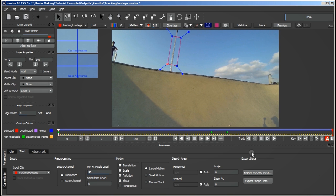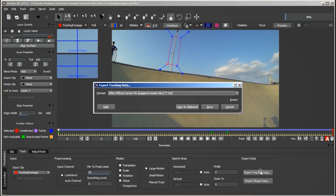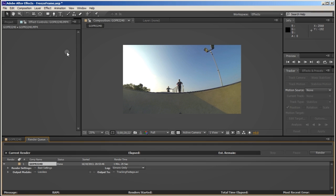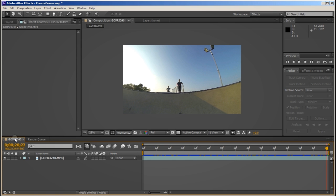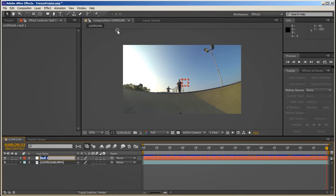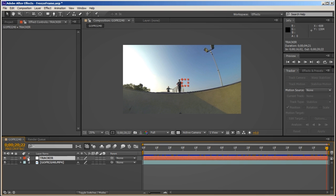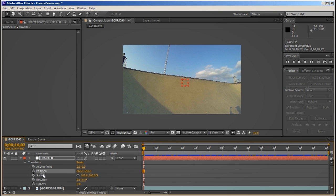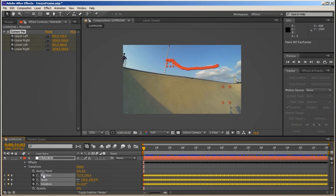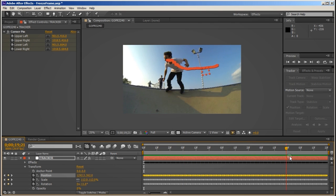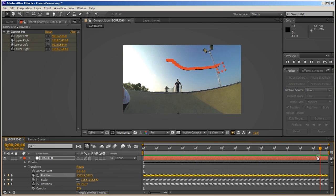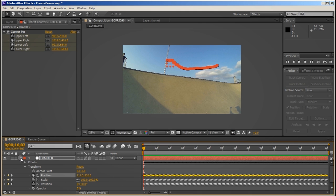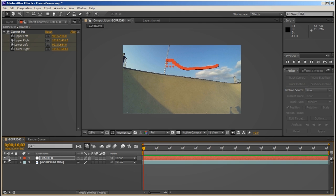It will certainly do for what we want to achieve here. So now we can click the Export Tracking Data and copy that to the clipboard. Now we can close that and bring back After Effects. And we want to create a new null object. And this null object is going to be our tracker so rename that. Drill down to its position. Make sure the timer's on the first frame and then paste the tracking data into the position.